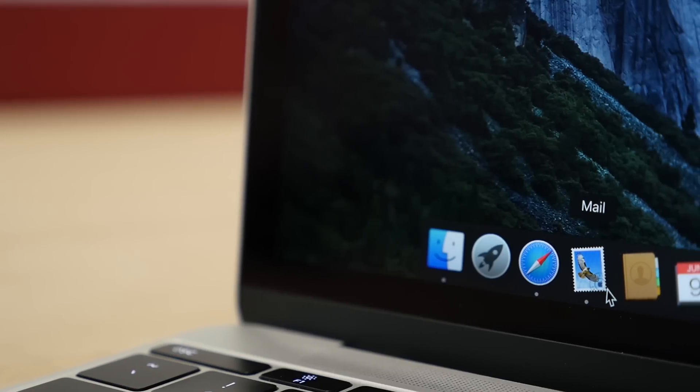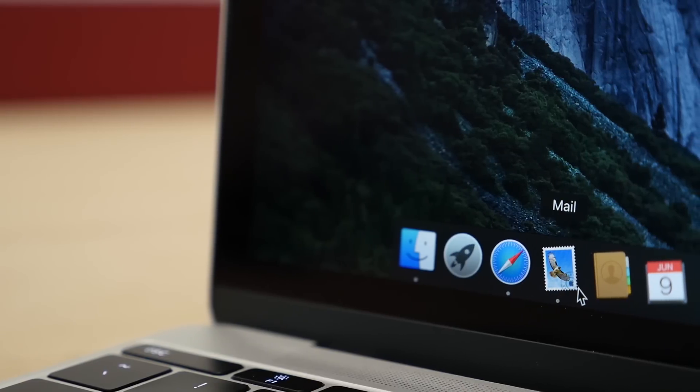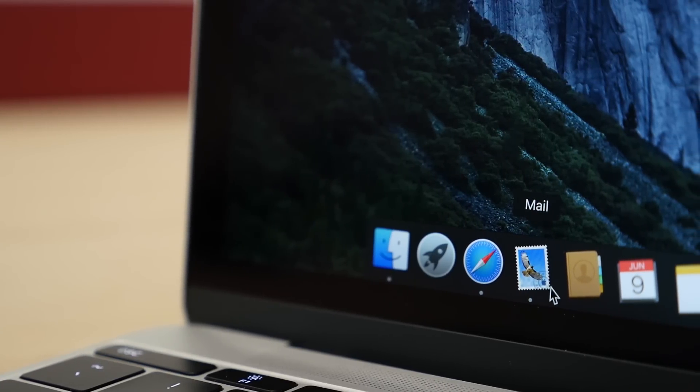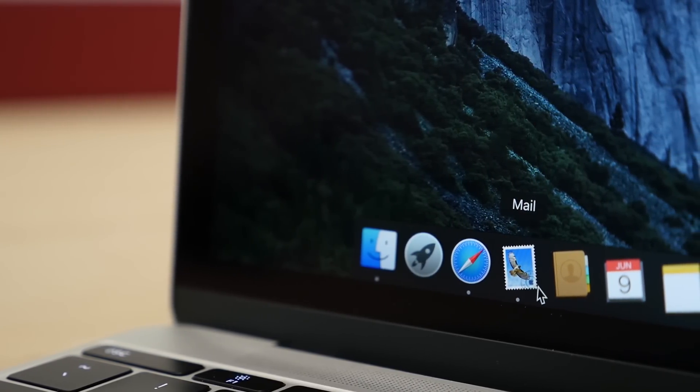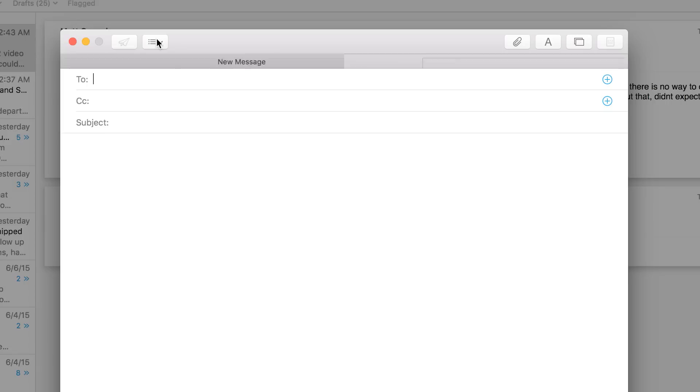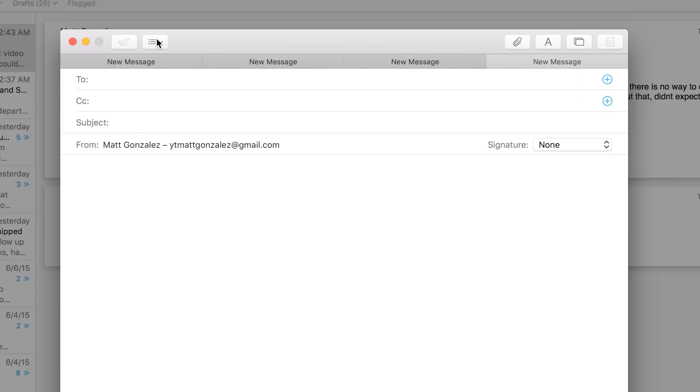Mail is another app that has been updated, and this gives you new gestures to swipe to archive and mark as unread, similar to iOS, and there's now the ability to have multiple composed tabs in a single window and the ability to hide an in-progress message for later.